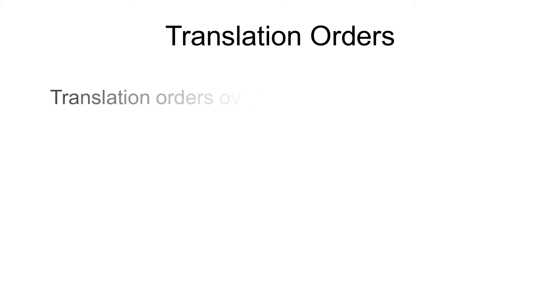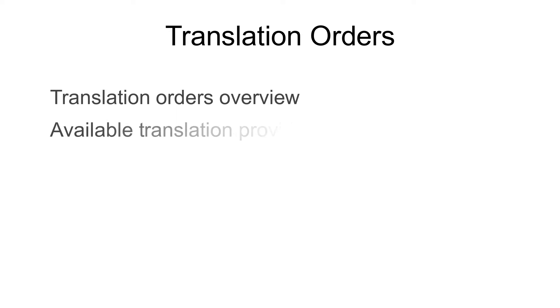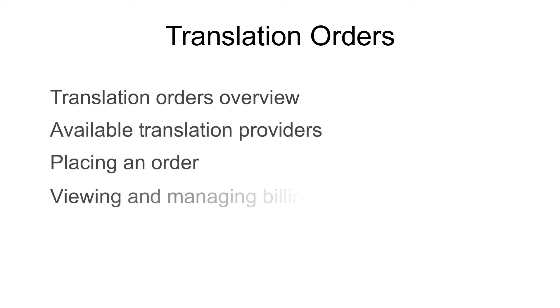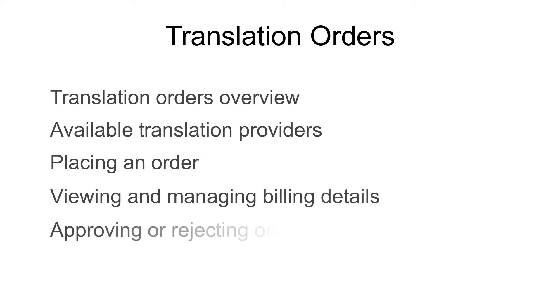Hello and welcome to Translation Orders tutorial on Localize. In this video, we're going to cover the following topics: Translation Orders Overview, Available Translation Providers, Placing an Order, Viewing and Managing Billing Details, and Approving or Rejecting Ordered Translations.